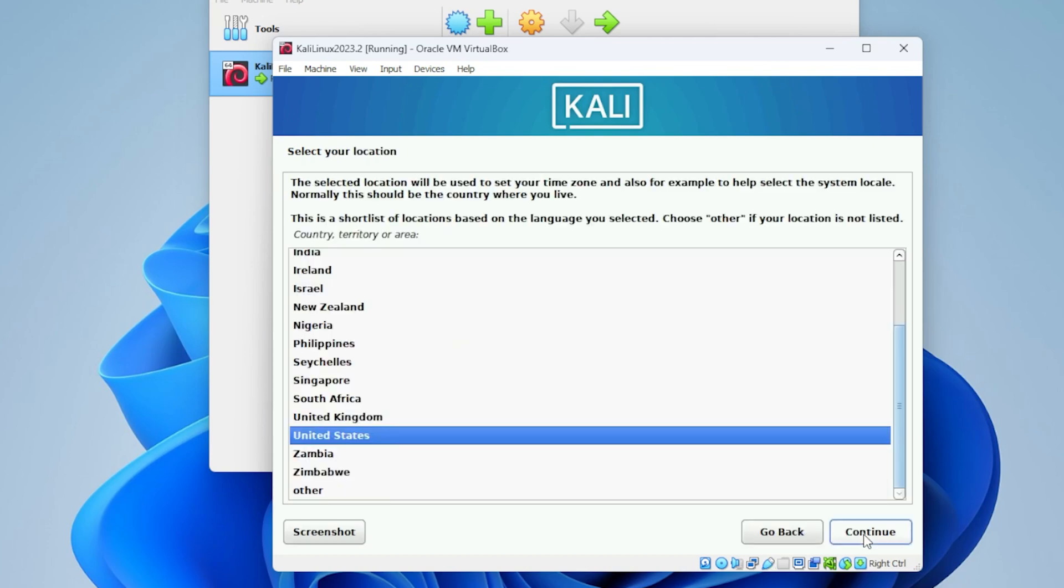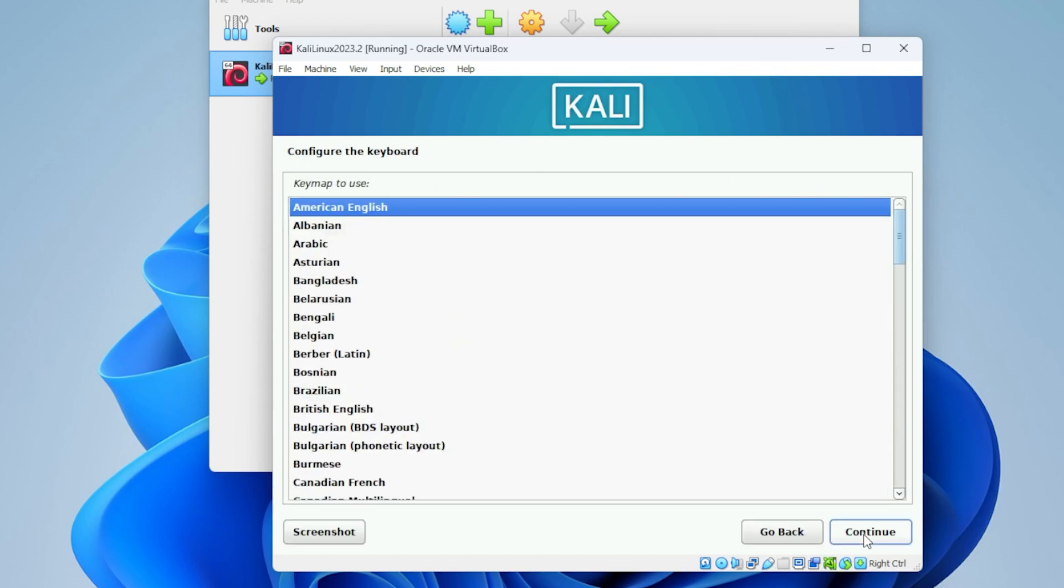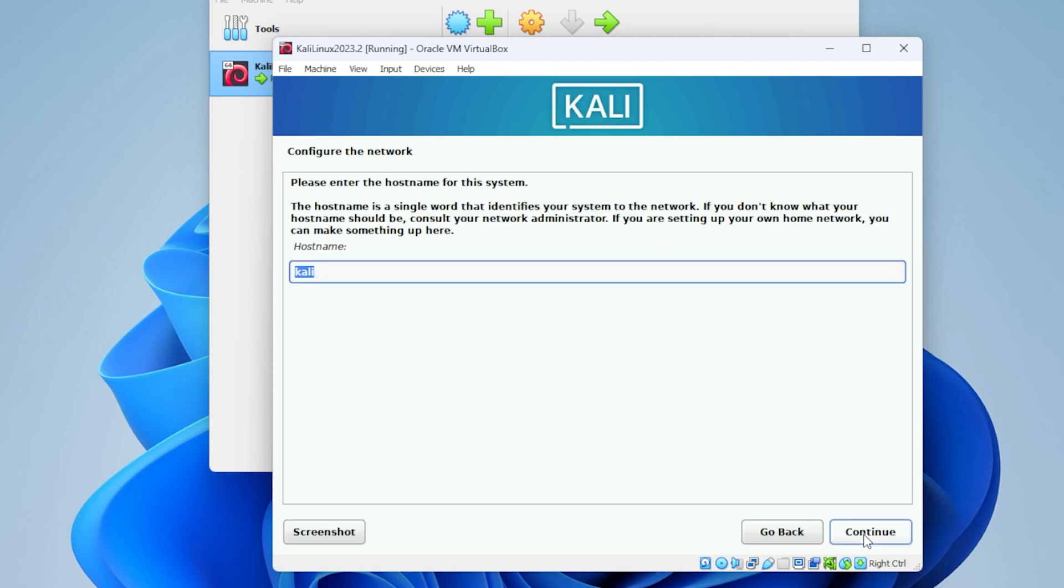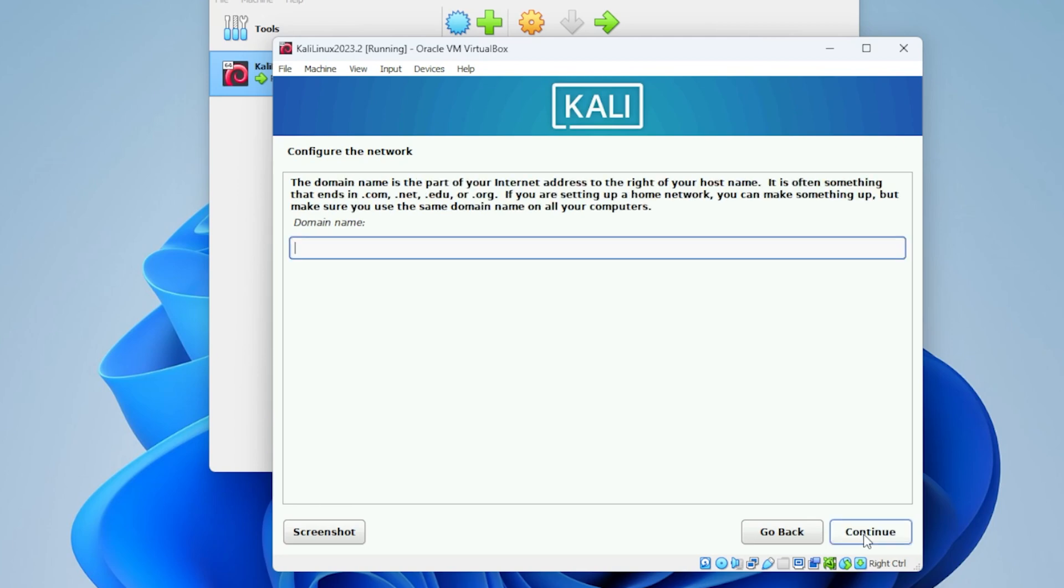It's going to be the same thing here for location. And then for keyboard, you're going to select the language that you prefer. Okay, so now we're at configure the network. We have the host name already entered in as Kali. Go ahead and click on continue. The domain name we can leave as blank.